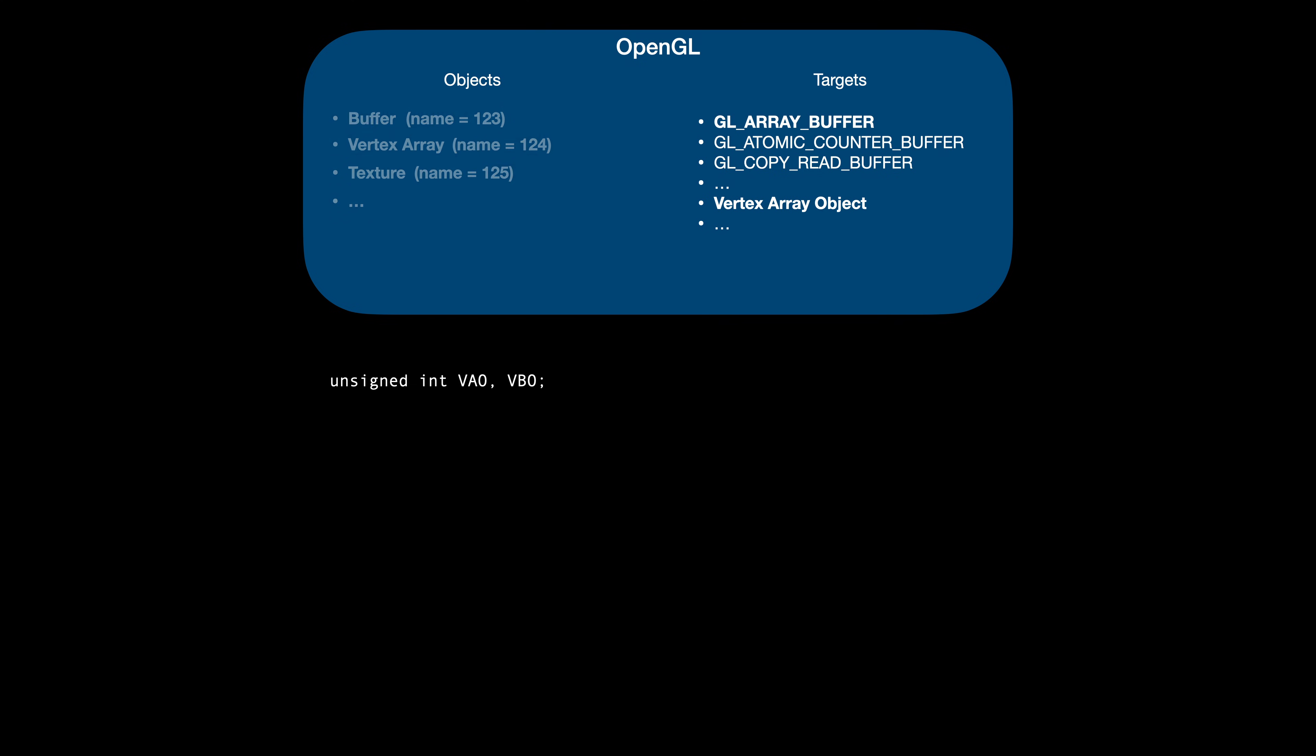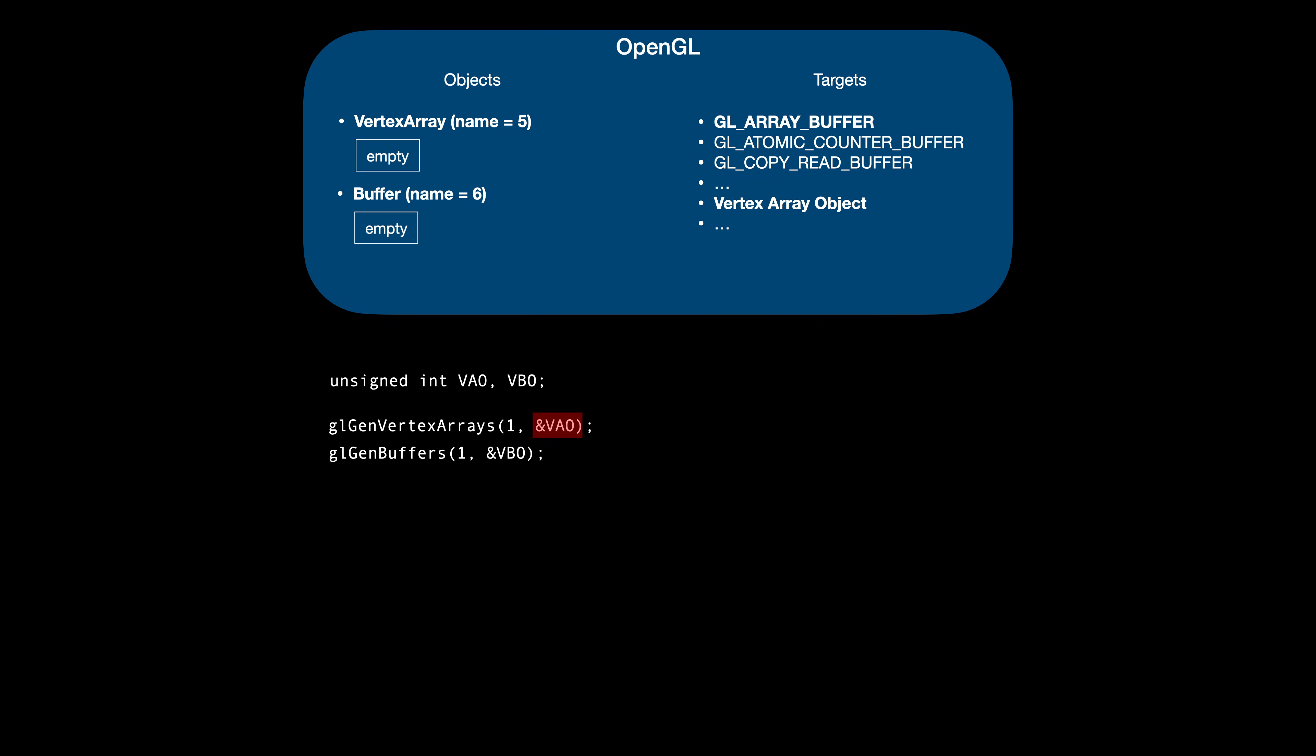That's why we need our VAO and VBO variables – to store our object names. We generate an object using the glGen call. Here, we create a vertex array object and store its name – remember, a name is an integer in OpenGL – in the VAO variable. Next we ask OpenGL to create a vertex buffer and again we save its name. The first parameter of the gen calls is the number of objects to generate. The second is the address of a variable to store the object's name or an array if we want more than one object.